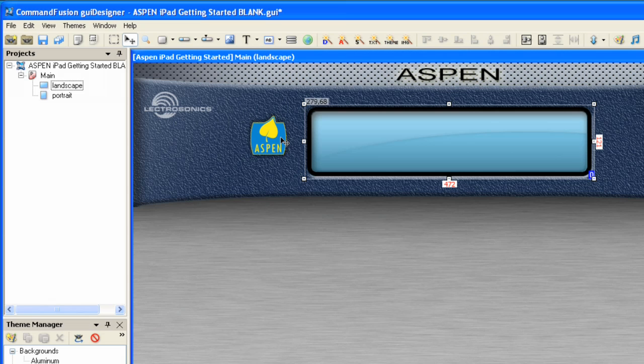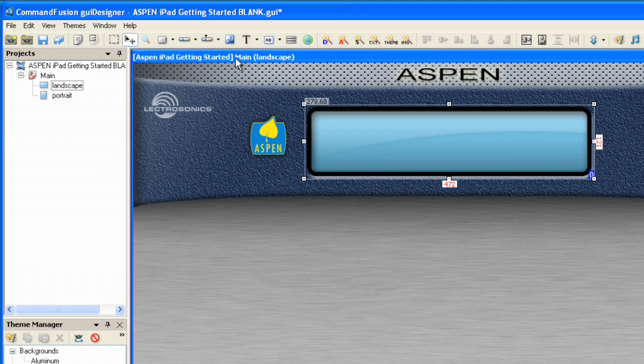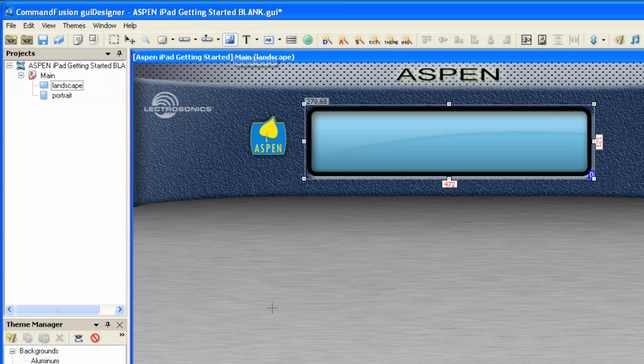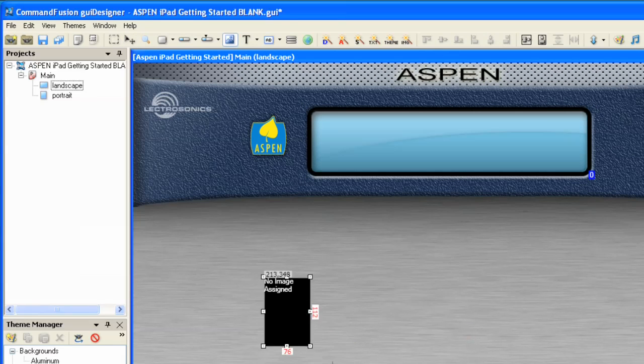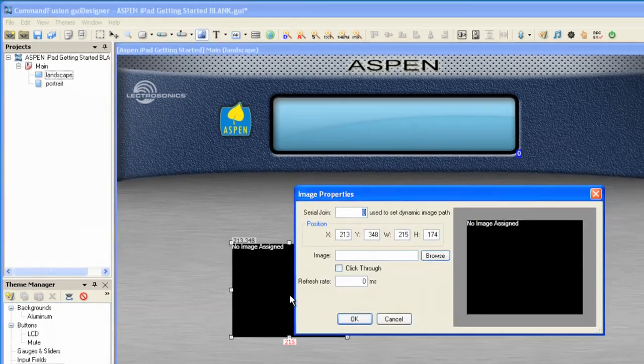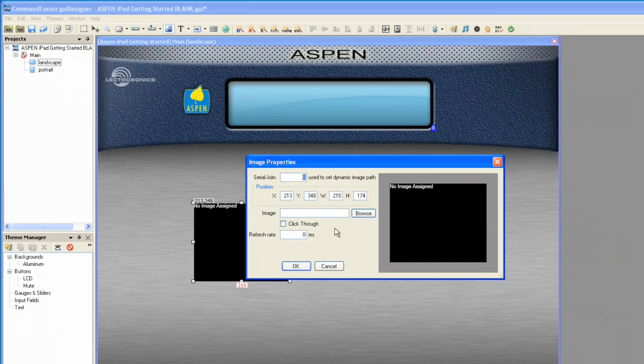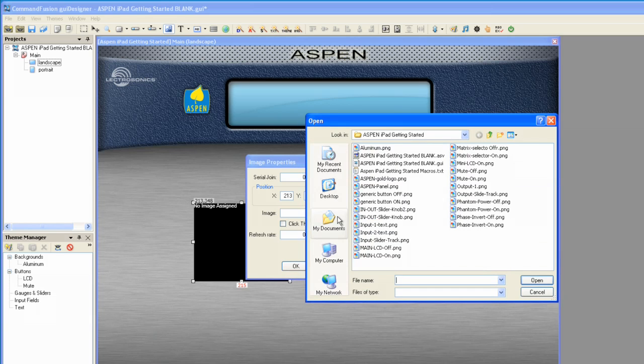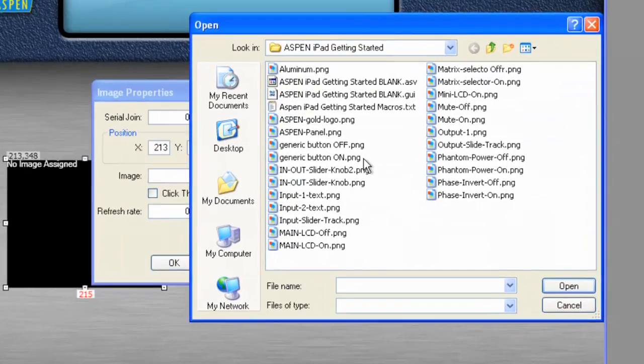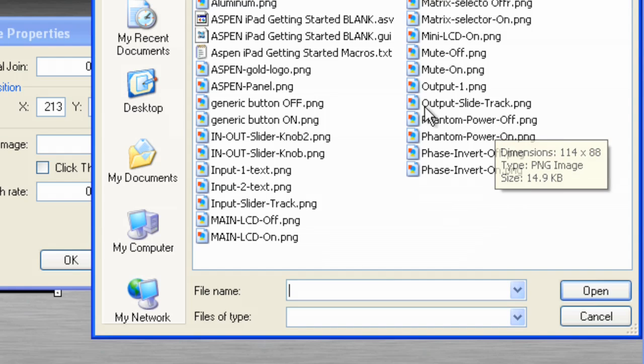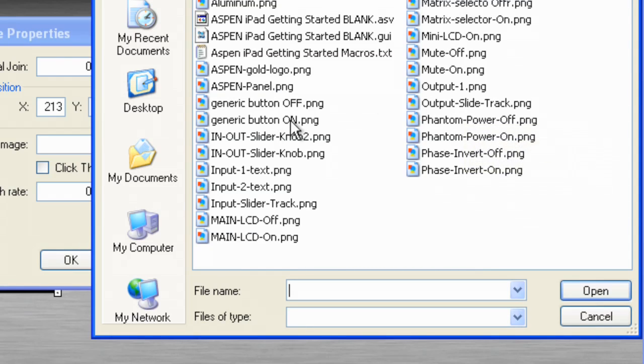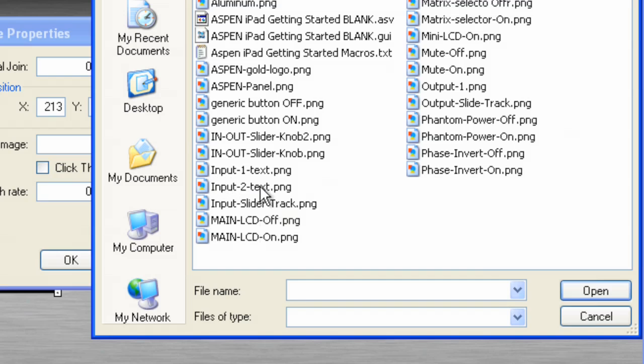Now, what we want to do is create a slider. So, in order to do that, I'm going to bring in the image of the background track of the slider. I'll drag out just any old size. It doesn't matter what size. We will choose the slider image. It is called Output Slide Track, and we also have an Input Slide Track.